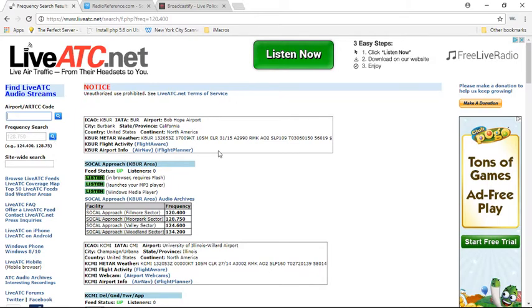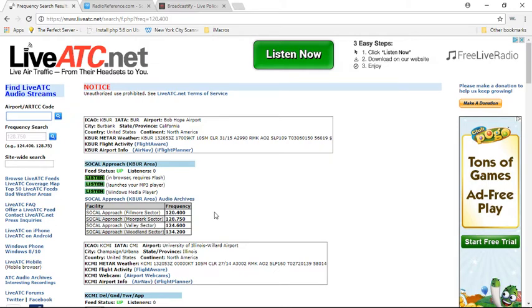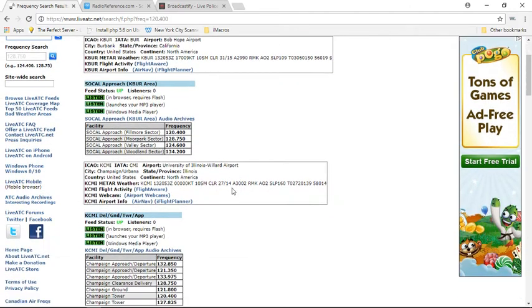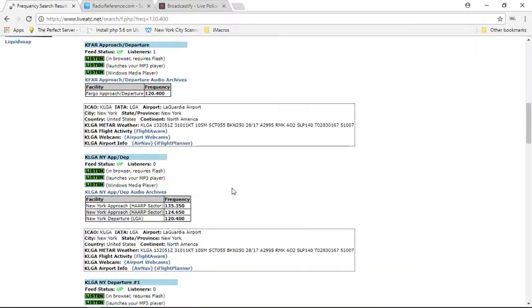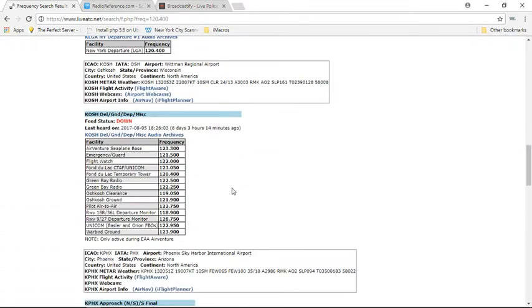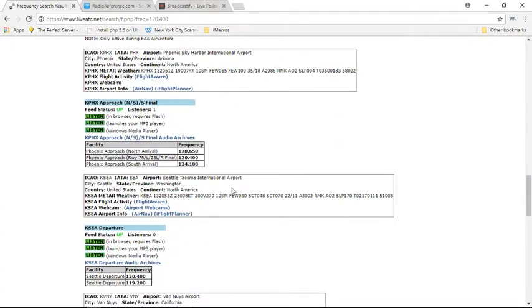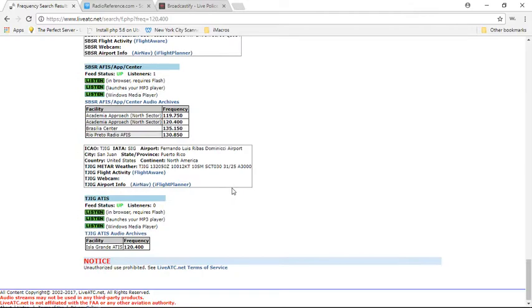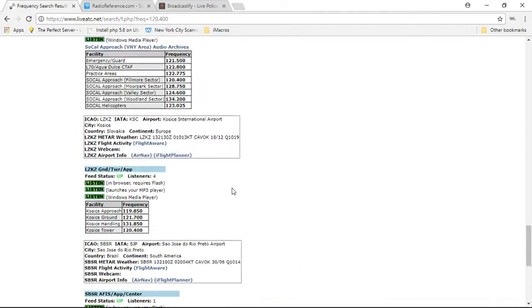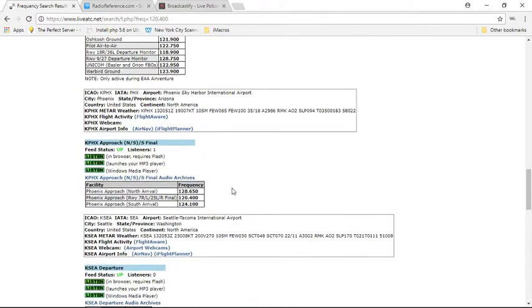So I just looked at that frequency and these are all the anything related with that frequency. For example, this one is a SoCal approach Fillmore. I live in New York, so I'm pretty much sure it's going to be New York one. So I'll scroll down to the one that I'm pretty sure it is. This is all what I found for that frequency.